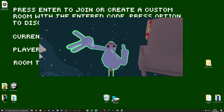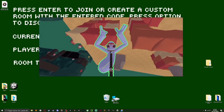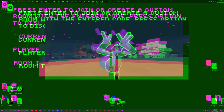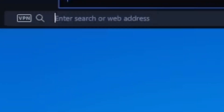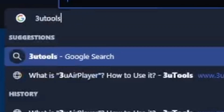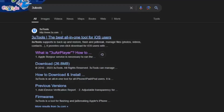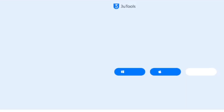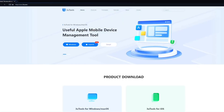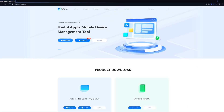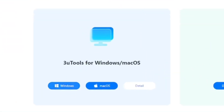Without further ado, hop onto your PC and let's get started. First, you want to go to your web browser and type in 3uTools. It should be this link here — 3u.com is the link. You want to go for Windows, or if you have Mac OS, use Mac OS. I'm going to be going with Windows.